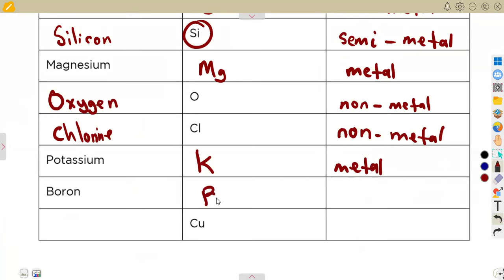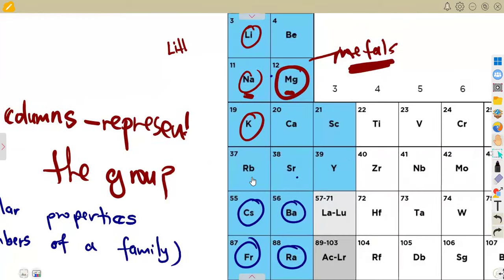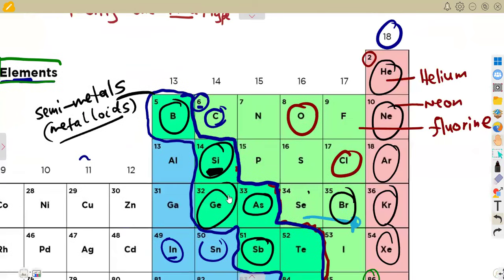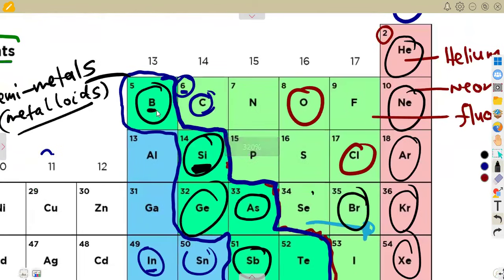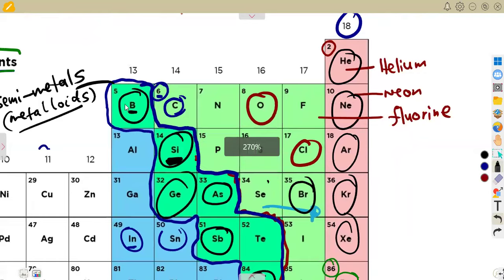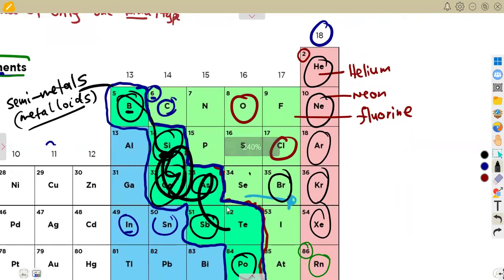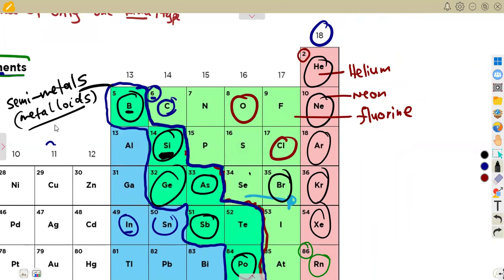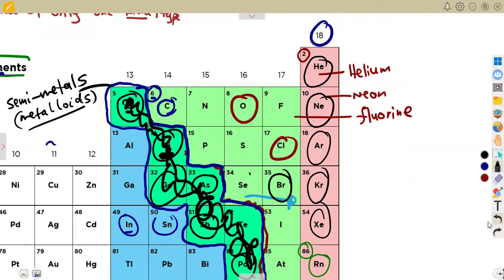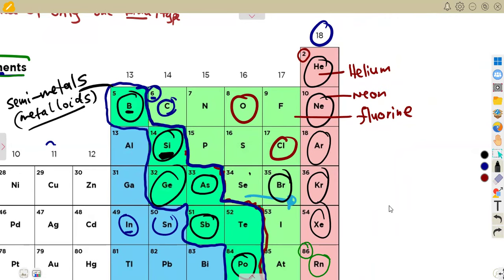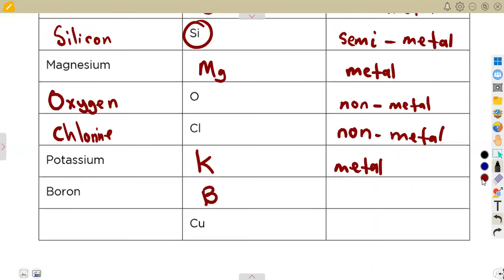Boron is represented by the symbol B. Boron falls under the metalloid section of the periodic table — the same section as silicon and germanium. So boron, silicon, and germanium are all semi-metals. Therefore, boron is a semi-metal.